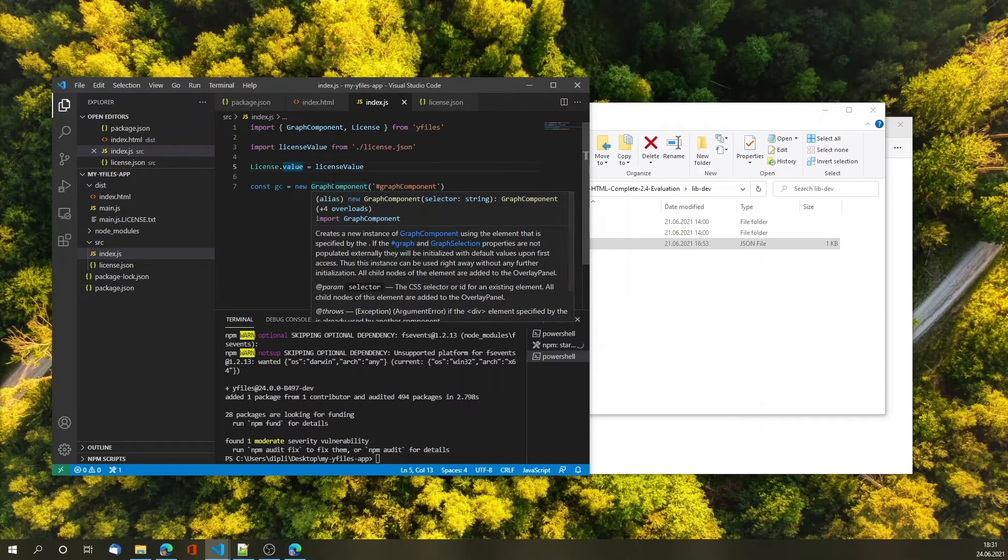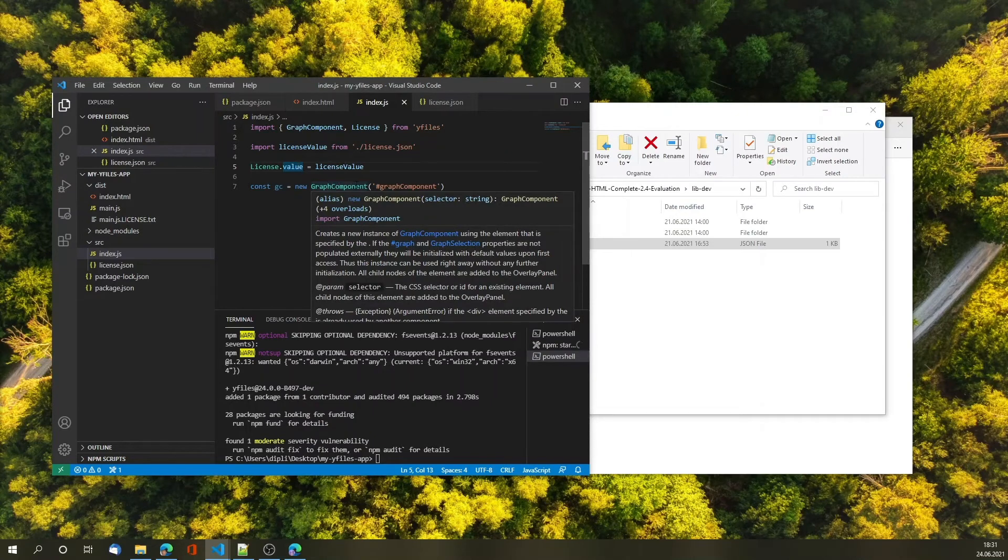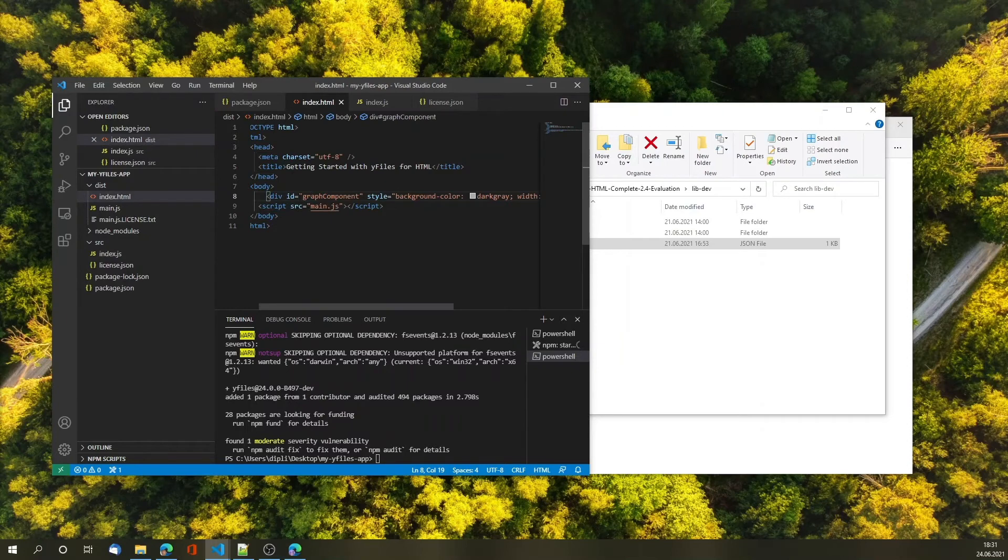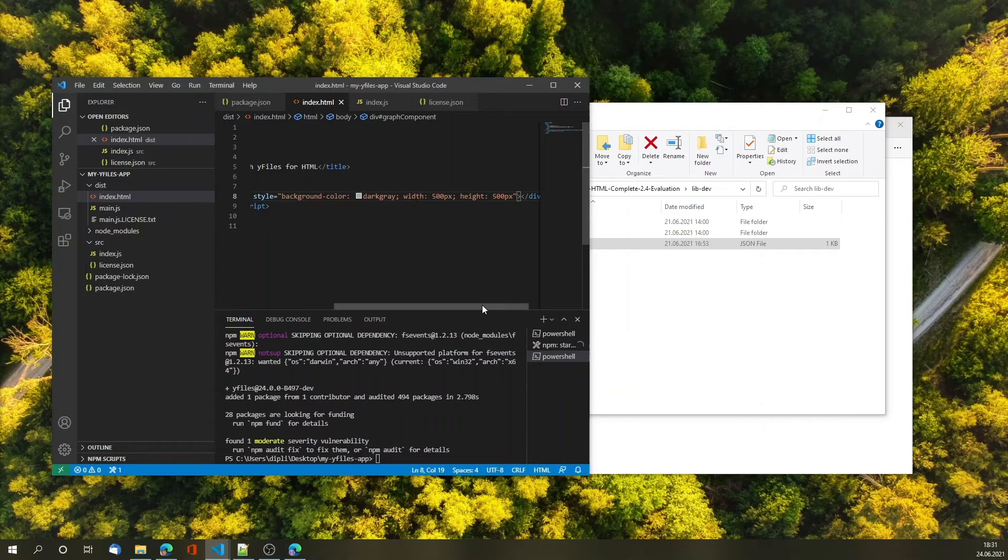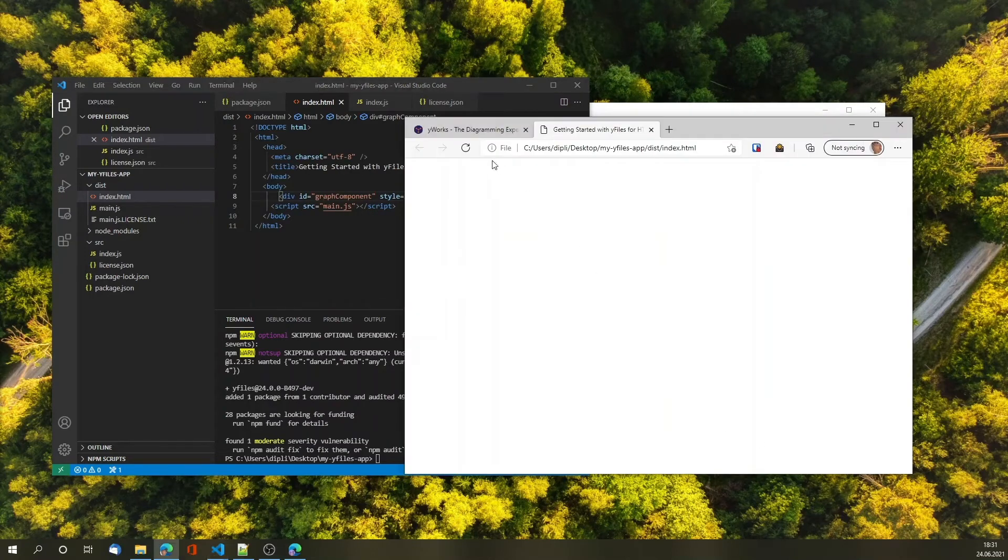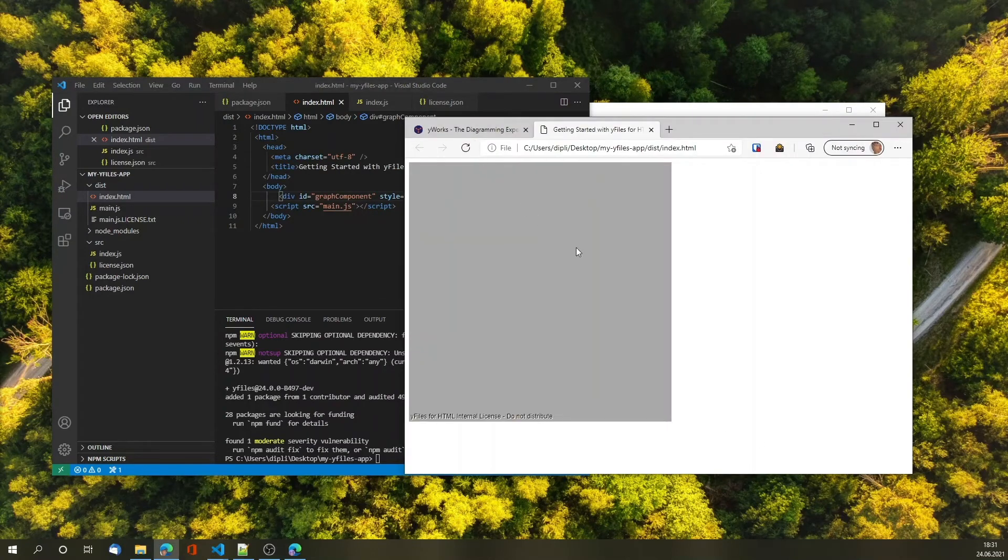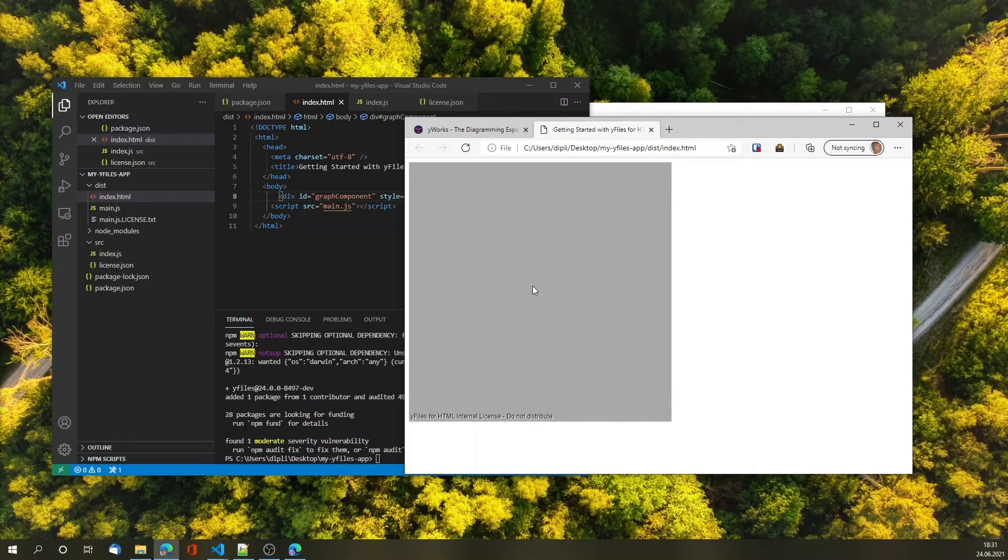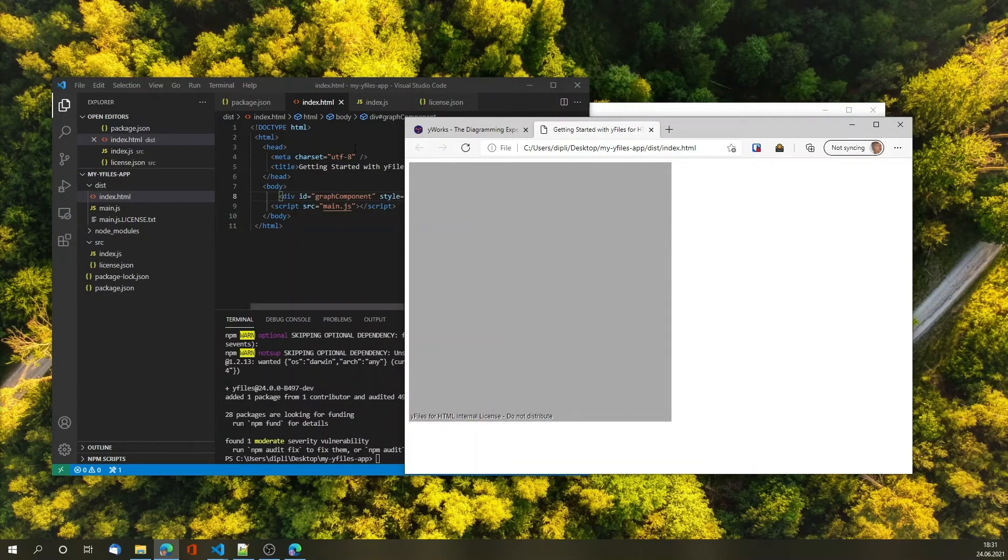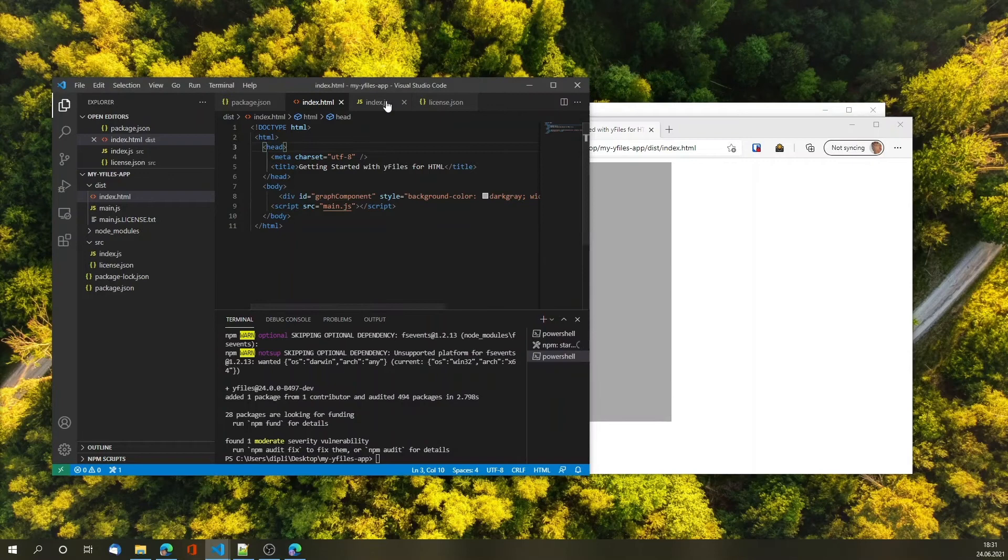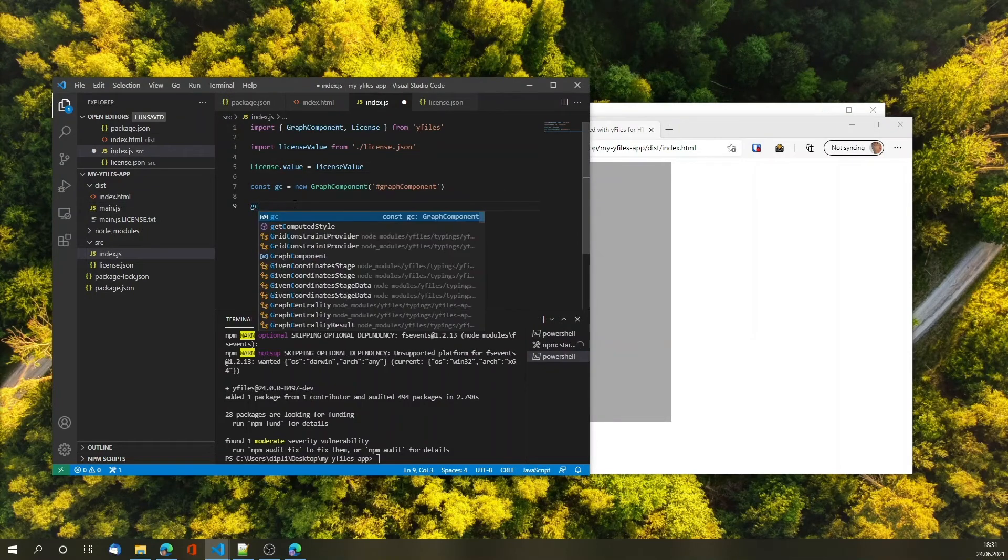With these changes in place I will now assign the value to the license and tell yFiles to instantiate a graph component in the div in my index.html in this location with a size of 500 by 500 pixels. Let's see whether that worked. Reload the file and this is the graph component, very un-overwhelming yet but as you can see from the scroll bars there's already some functionality in there.